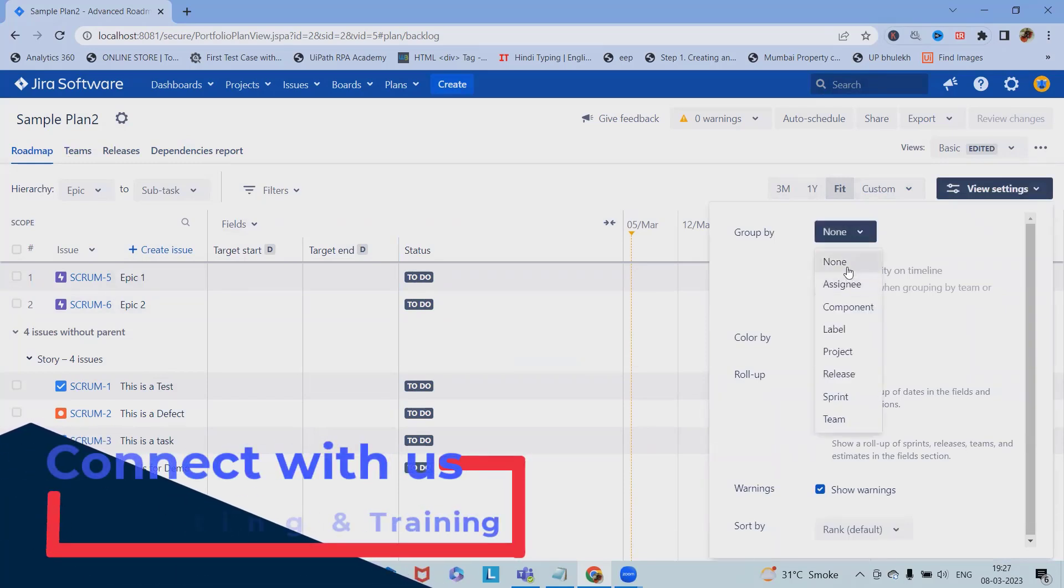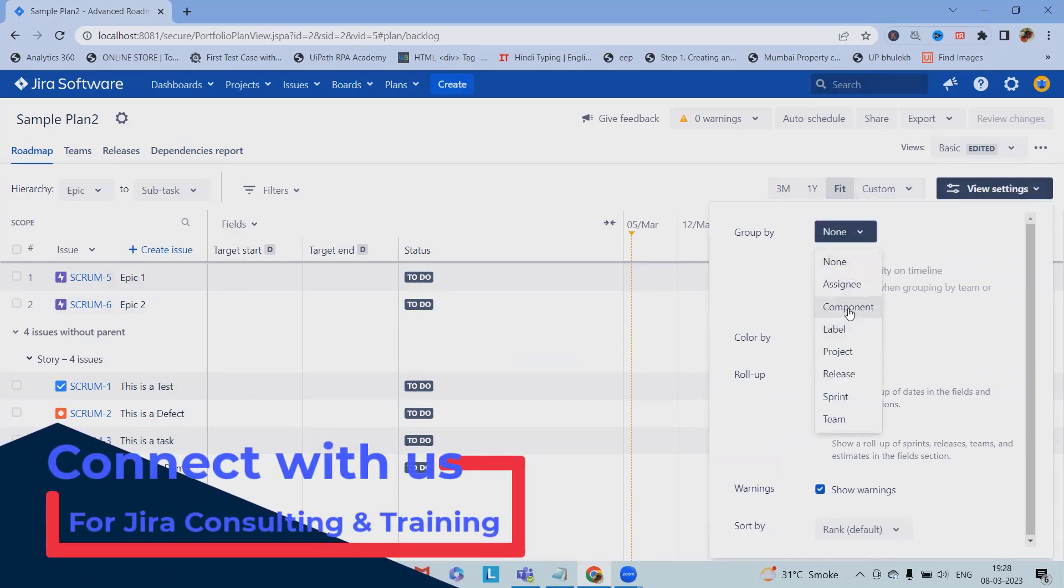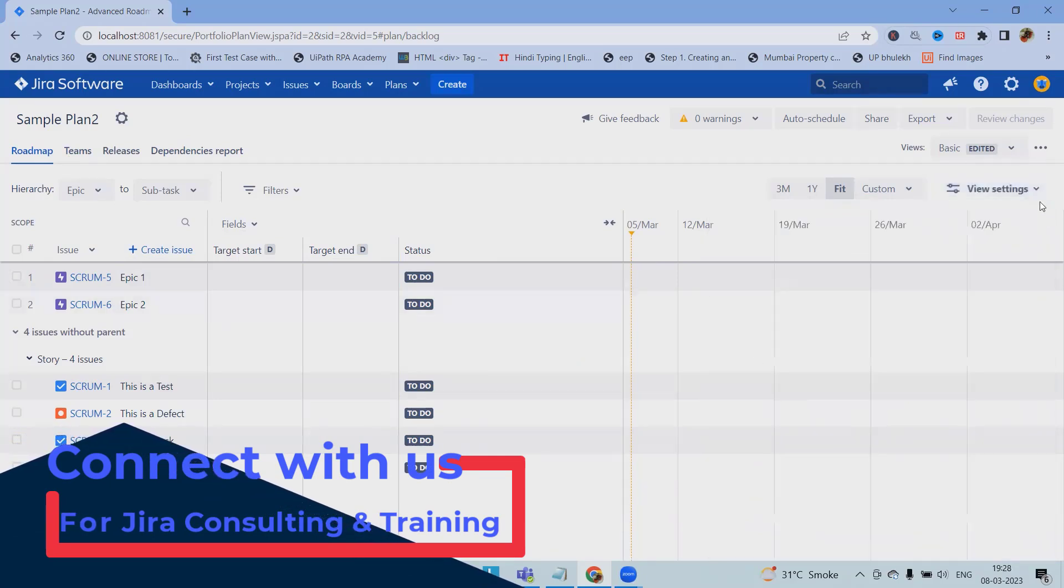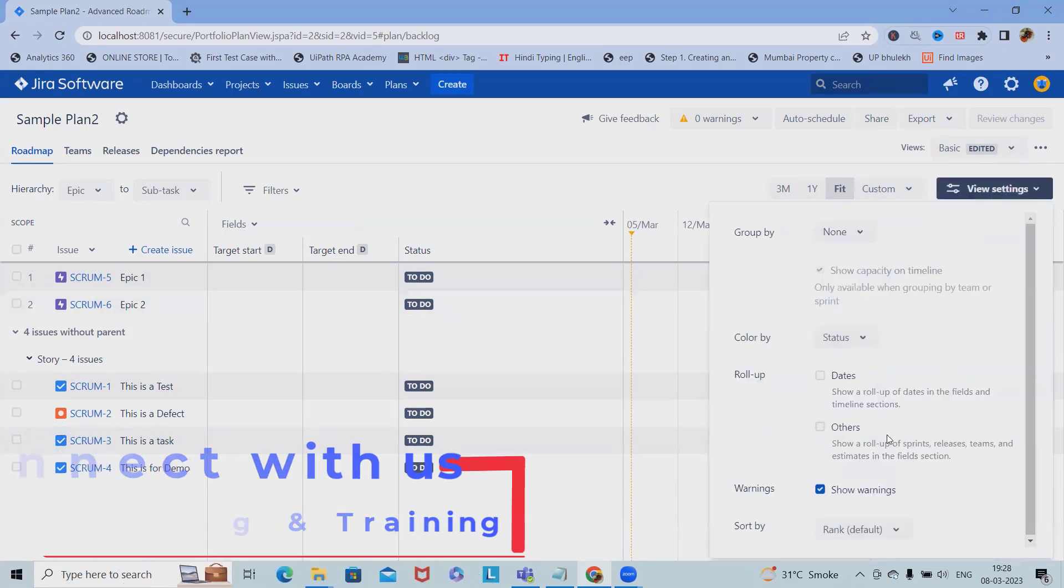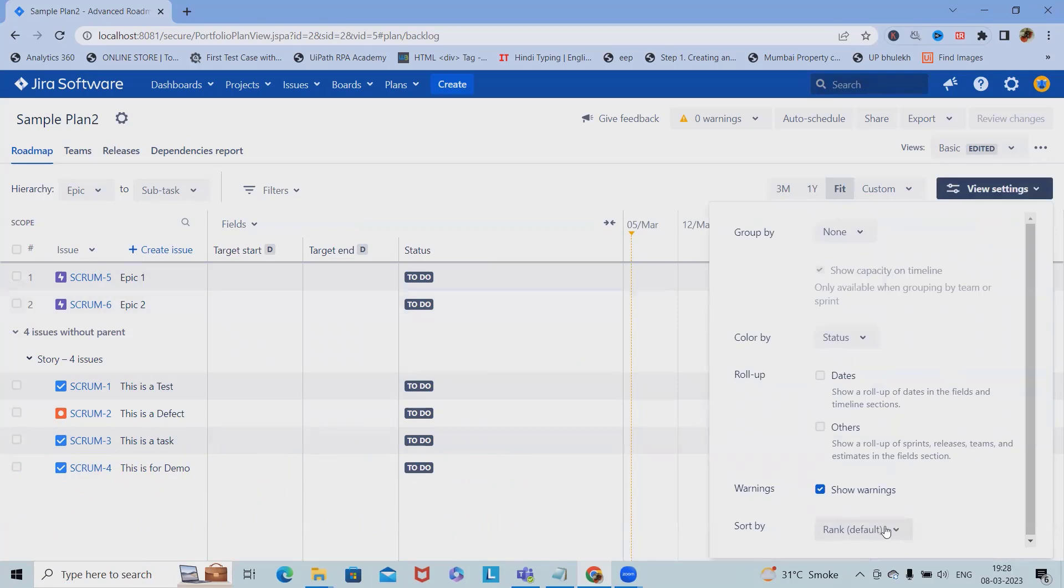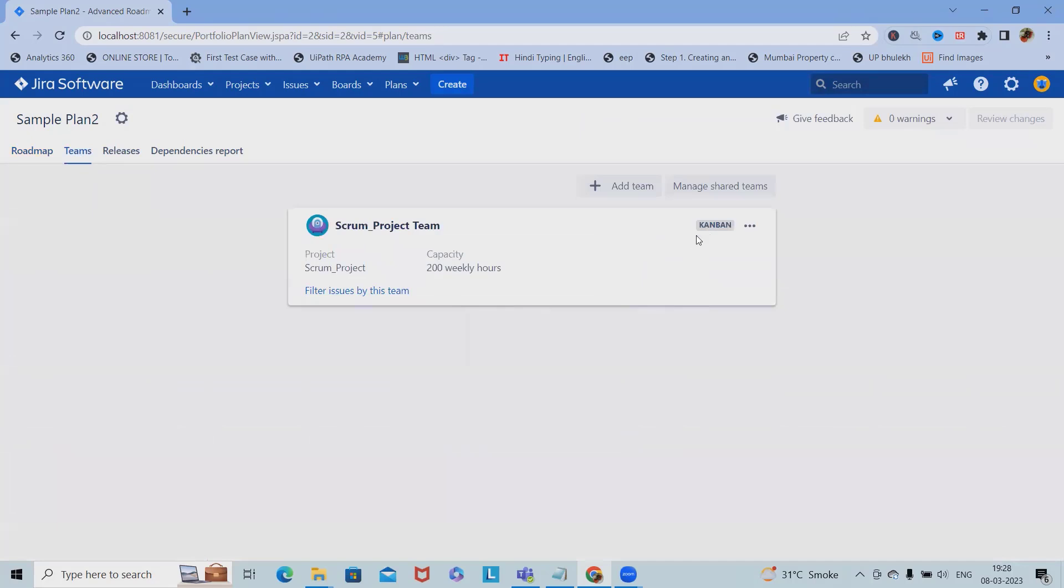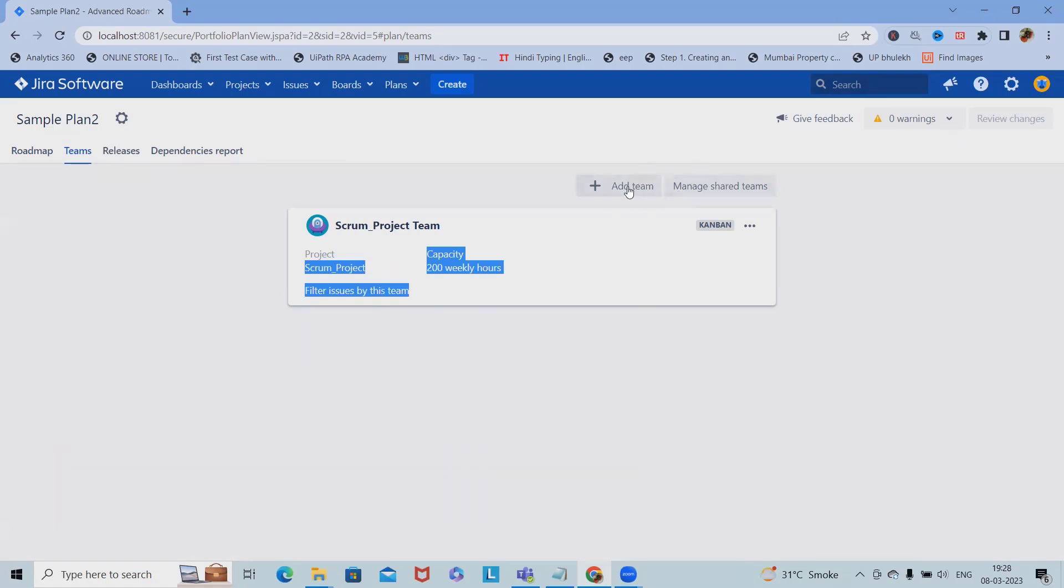If we want to set level wise warnings, we can show the warning fields as well. In the team section, we can add as many teams as we want. Otherwise we can also invite the shared team members.